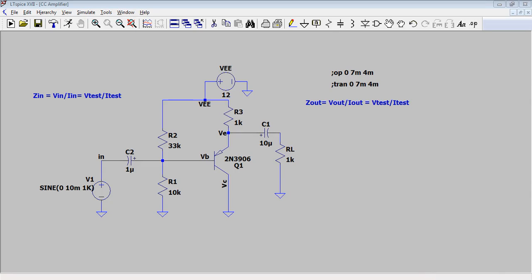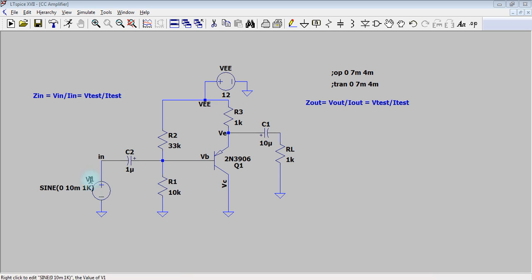Hello everybody, in this video I will show you how you can measure the input impedance and the output impedance of any circuit. Here we have a common collector amplifier using a PNP transistor. We are going to measure the input impedance and the output impedance.